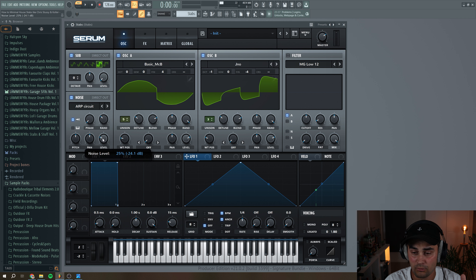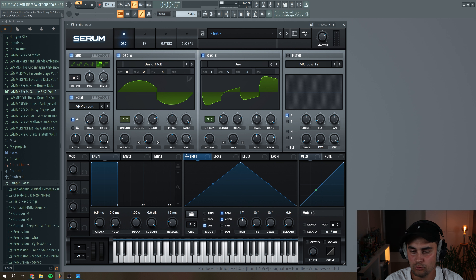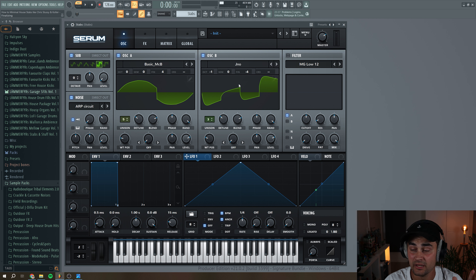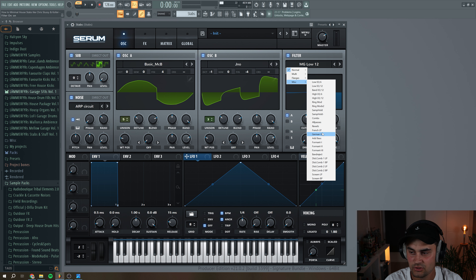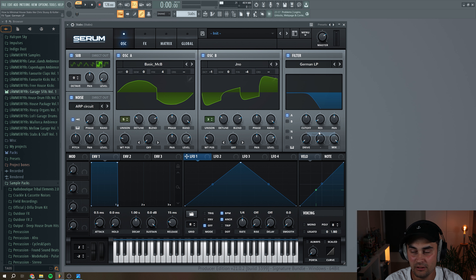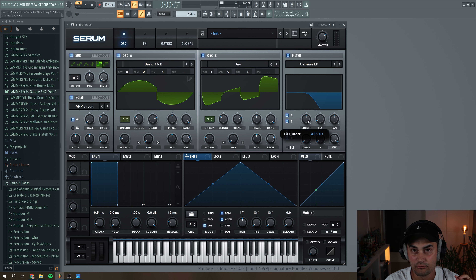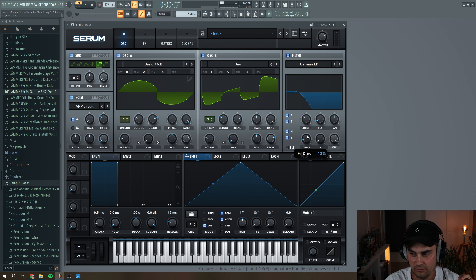We're also going to turn down the level because we're going to use an envelope to control the level amount. Then we navigate to the filter and enable it. We're going to go to MISC and select the German LP filter, enable this for all of our oscillators, set the cutoff to around here, and turn up the drive a little bit.